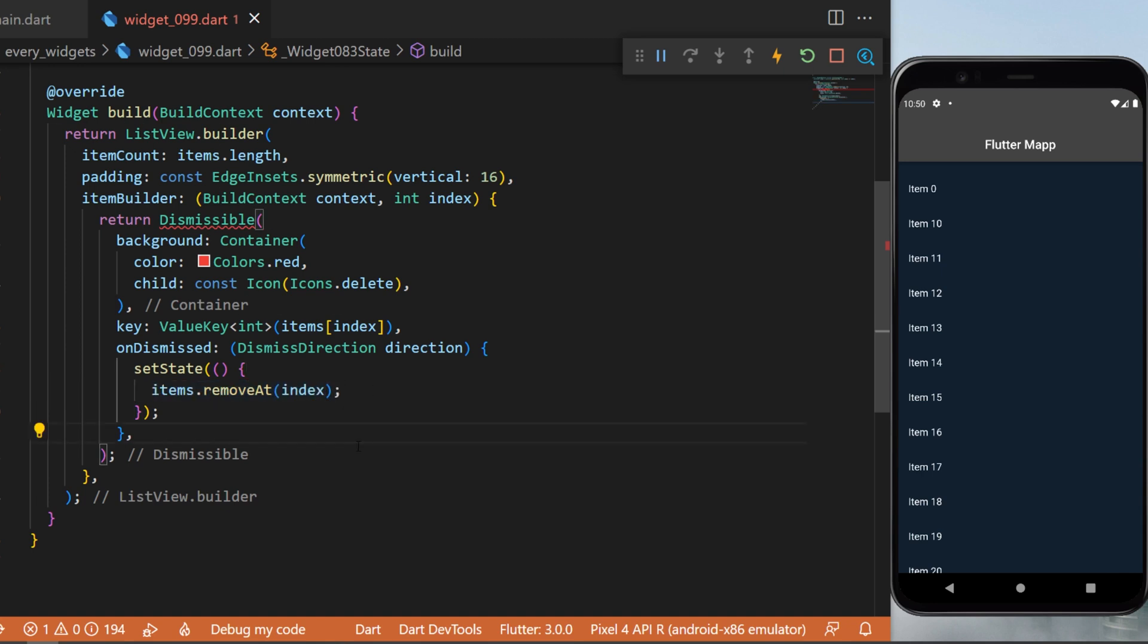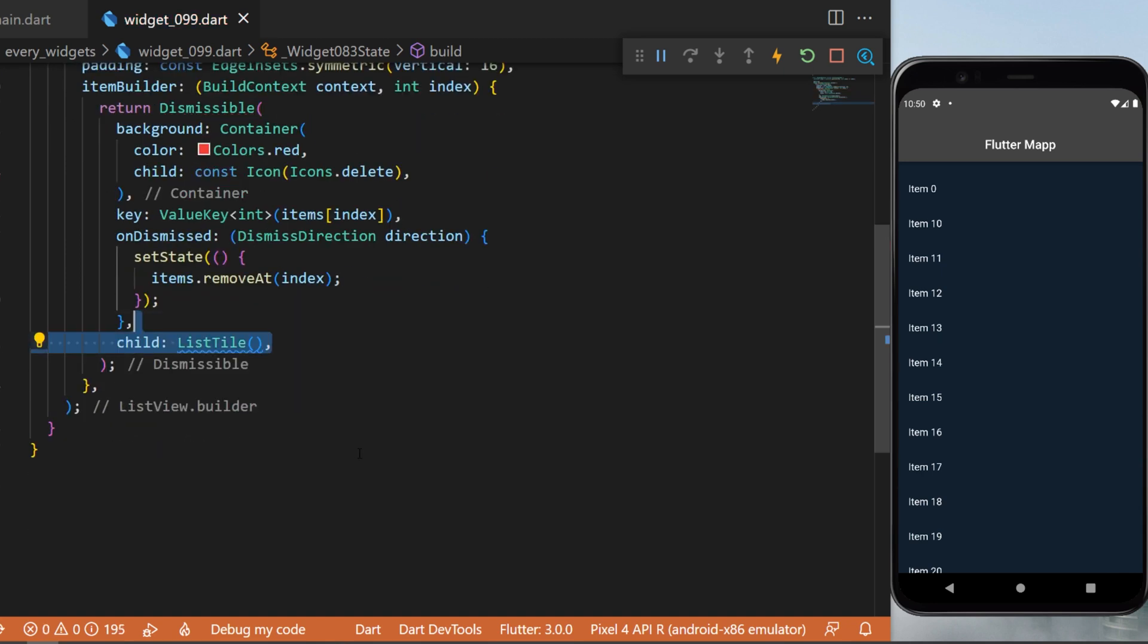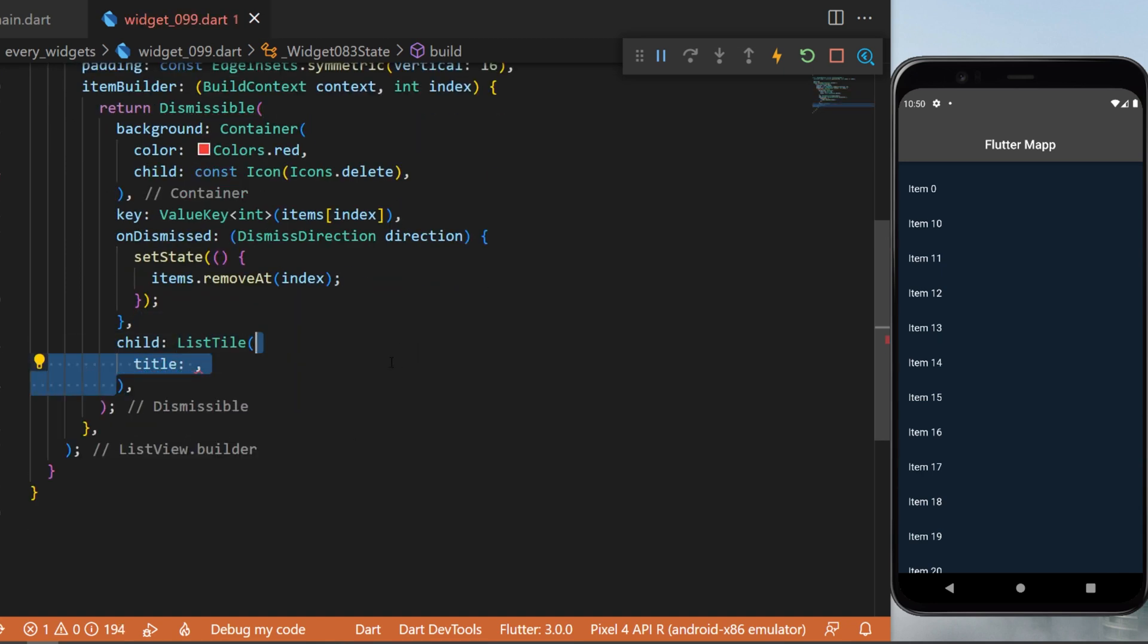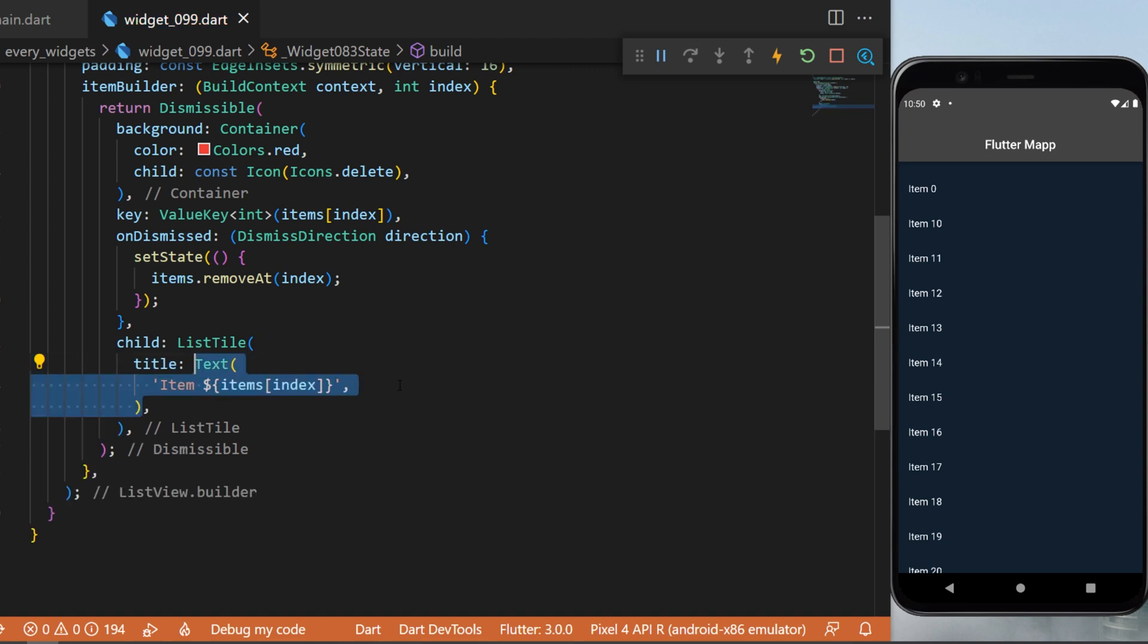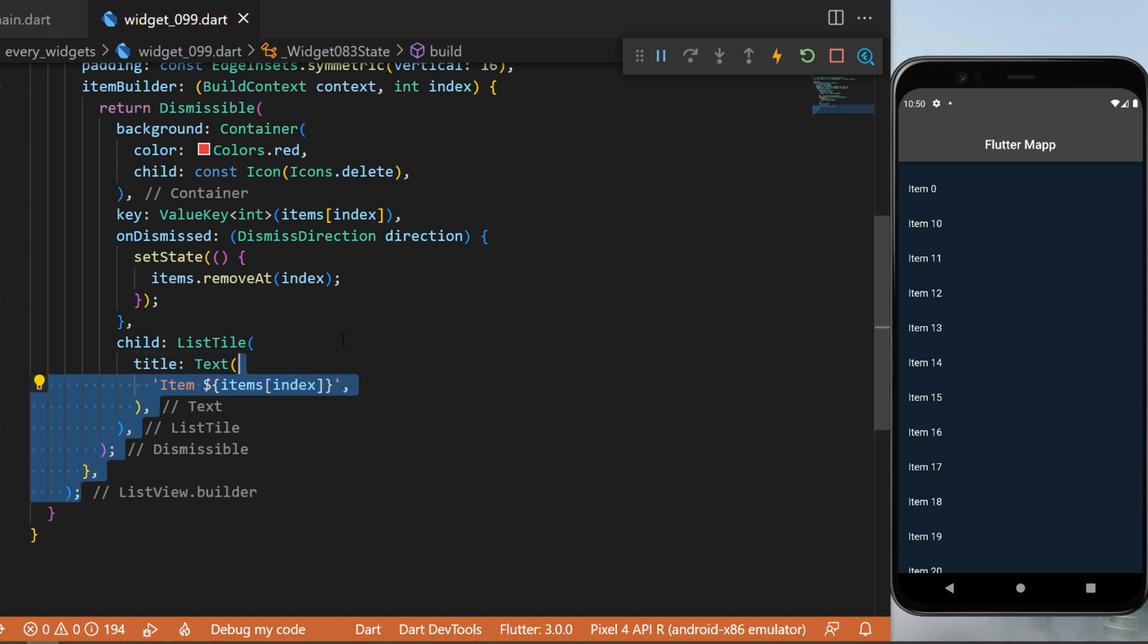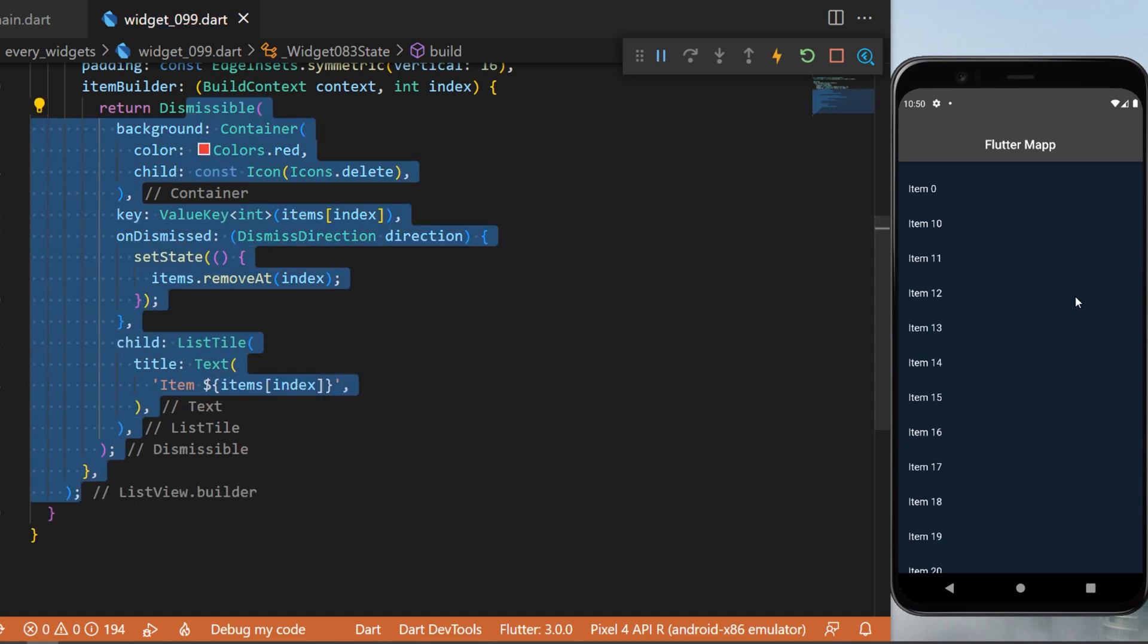the current index. The child of the Dismissible will be a ListTile. The title will be a text with the current item, and with this code you have created a list of dismissible items.